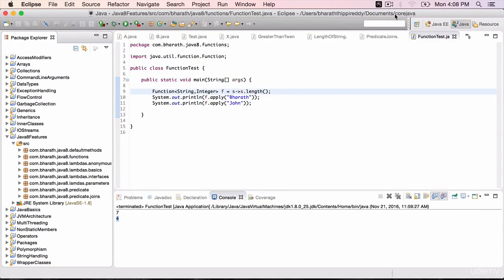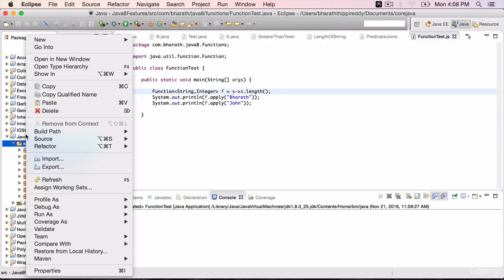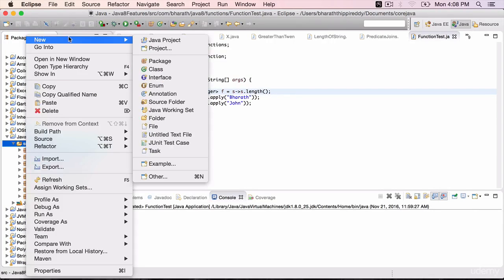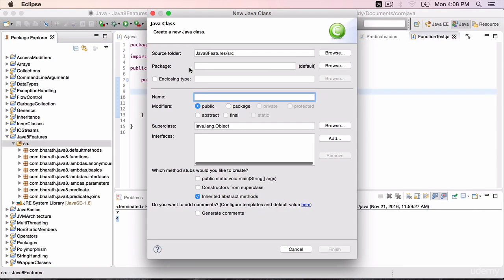In this lecture you will learn how easy it is to process collection data using streams. Create a new class called FilterEvenNumbers.